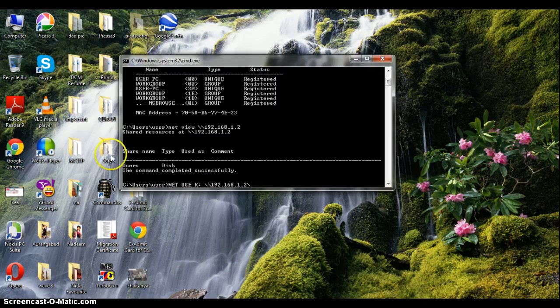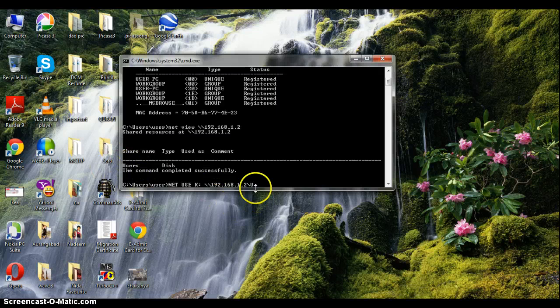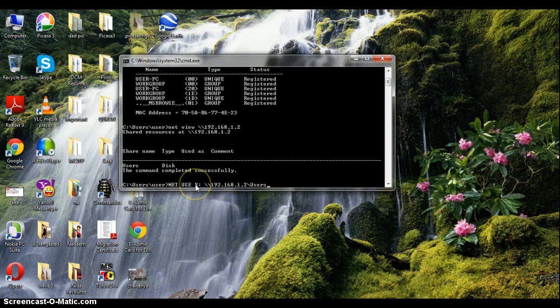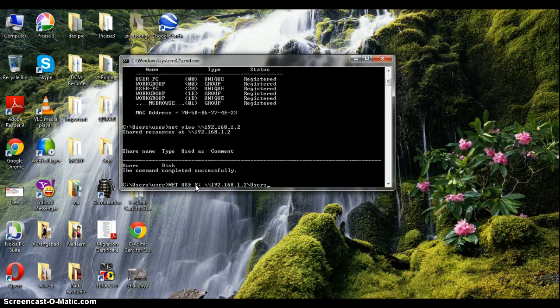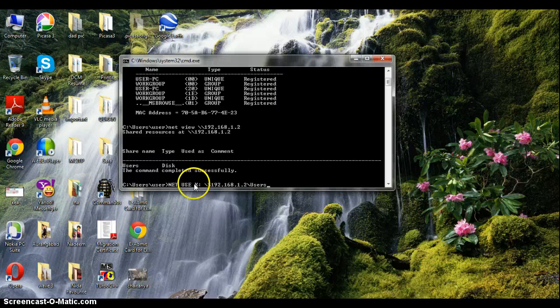Here in this case the name of the share name is users, so I will type users. And you would be wondering what is this K. This is a fake drive we are making to access the computer. See, you can see there's no drive here.